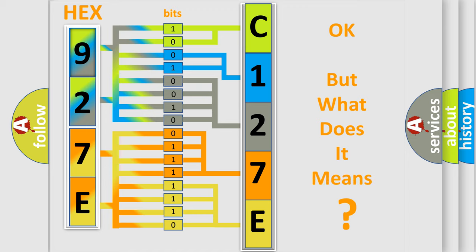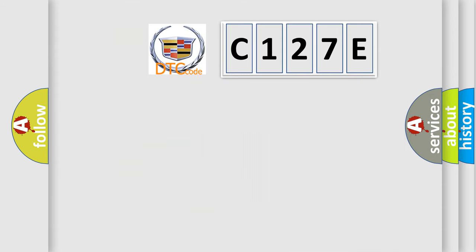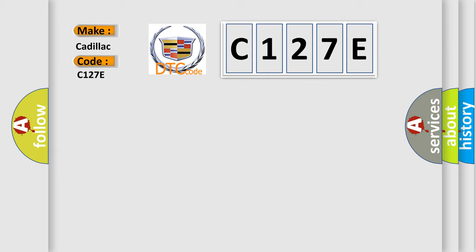The number itself doesn't make sense if we cannot assign information about what it actually expresses. So, what does the diagnostic trouble code C127E interpret specifically for Cadillac vehicles?